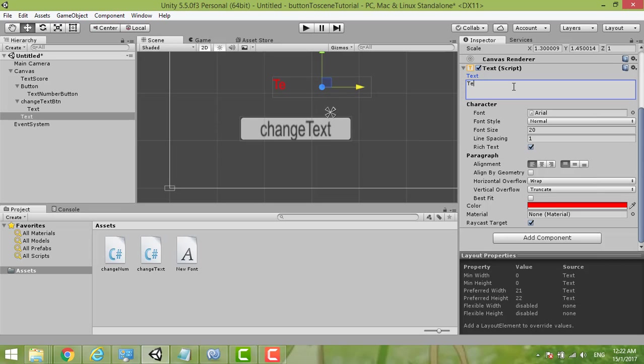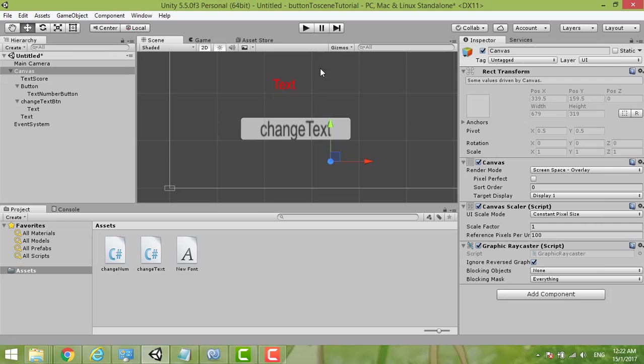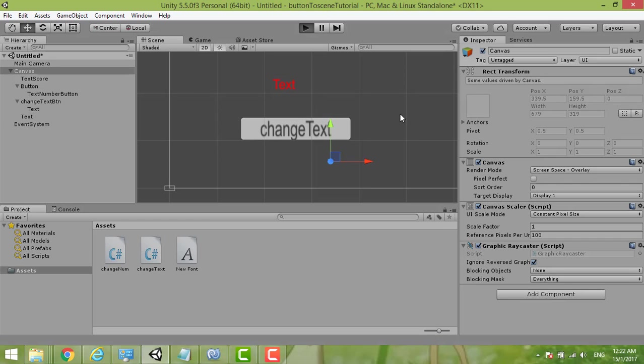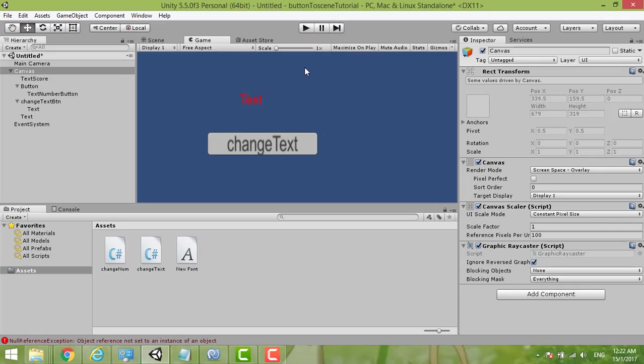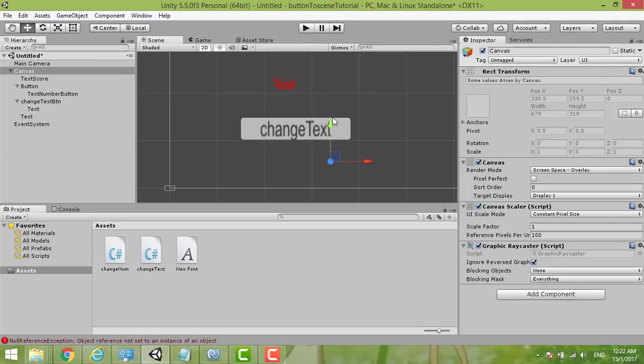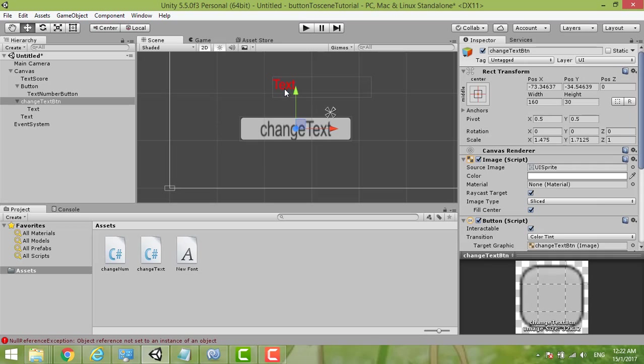And then change the color to be red. So the text is okay, so we can see now. It should be in the center.